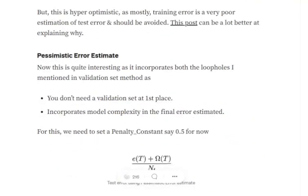The pessimist error estimate is able to cover two major loopholes created by the validation data set. First, if you have very scarce data, you don't need to divide your data into a validation and training set — rather, you can train your model on the whole data set. Second, it also includes the idea of model complexity in the final error estimate, which the validation data set was missing.